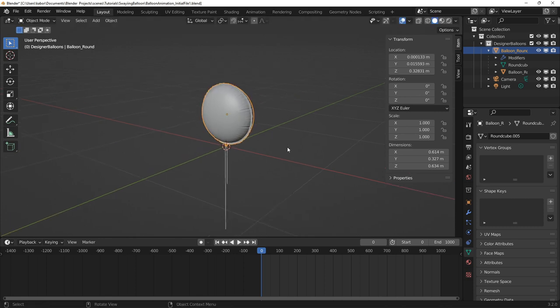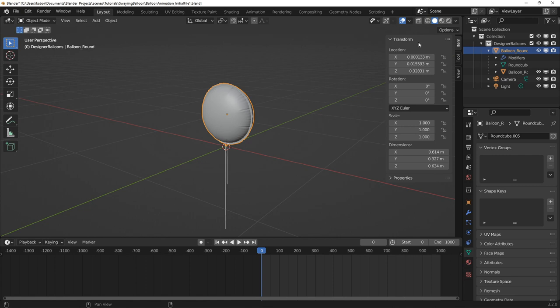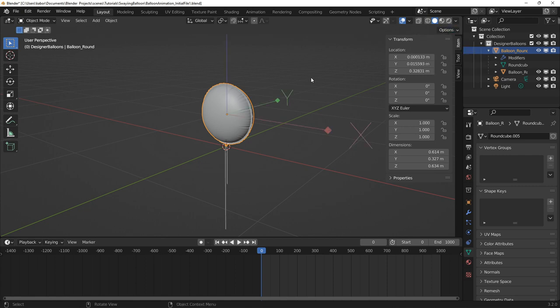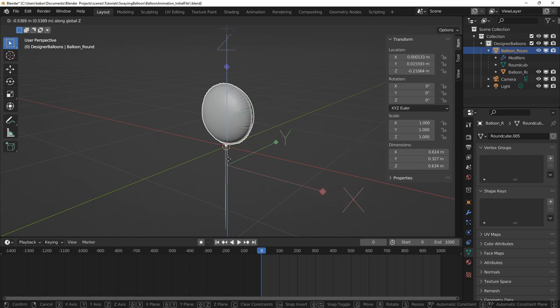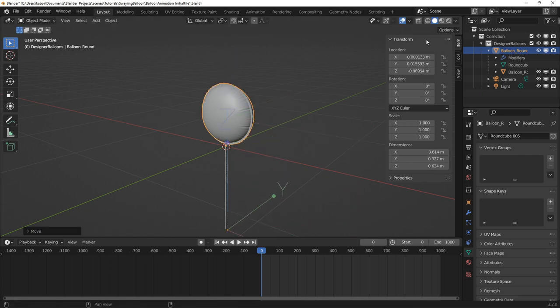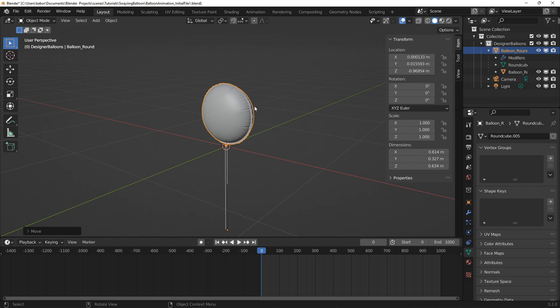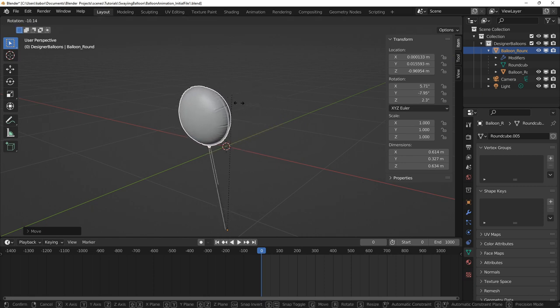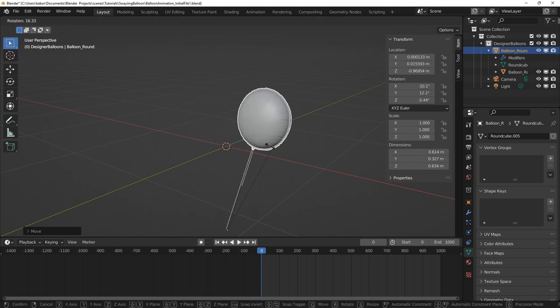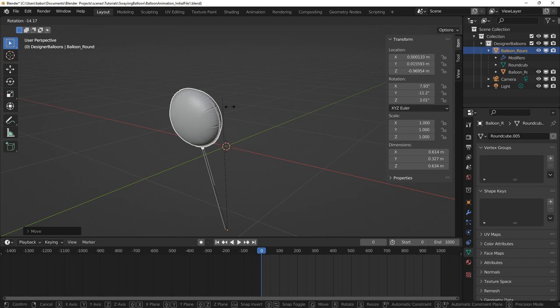To solve this, we can move the origin of the balloon to the point where the ribbon is fixed. To do this, I set the transform affect only origins and parents on. Next, I move the origin to the tail end of the ribbon and turn off the transform affect only origins and parents. So now the balloon and ribbon are rotating correctly for the swaying action.